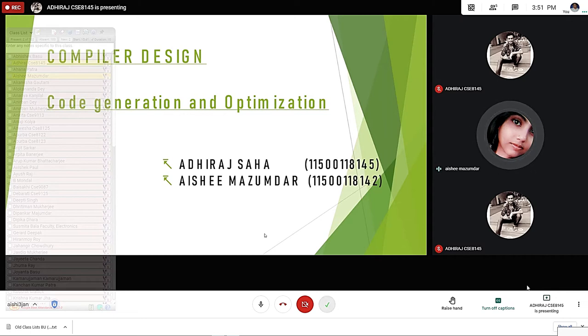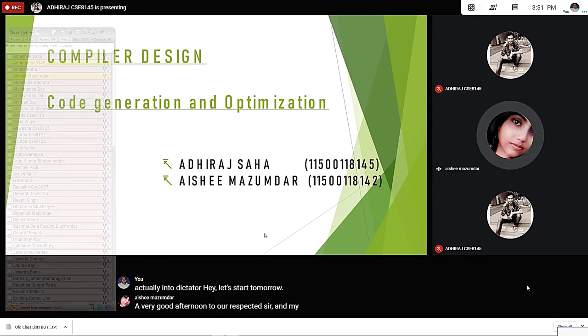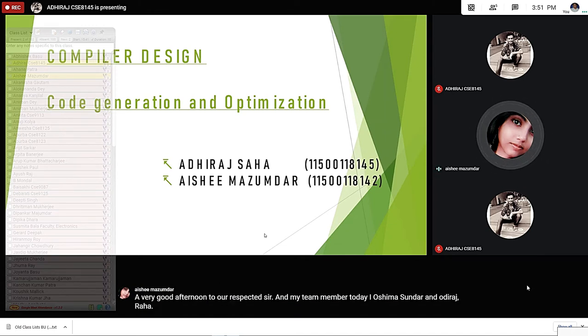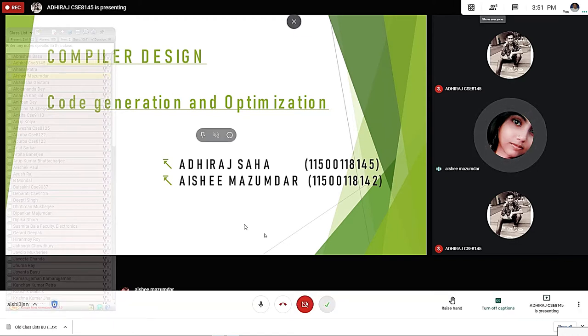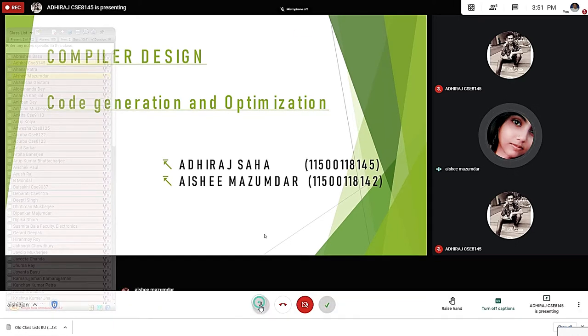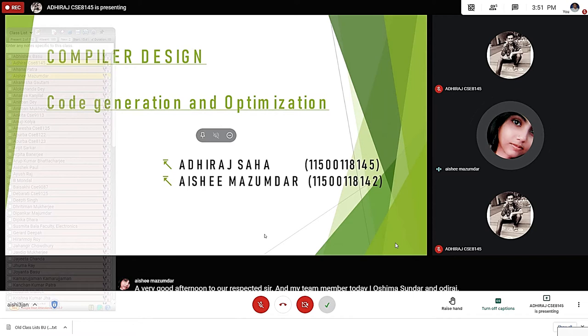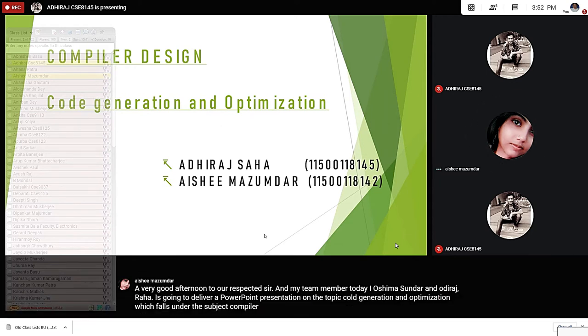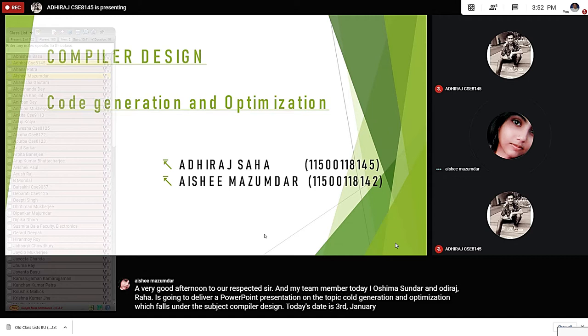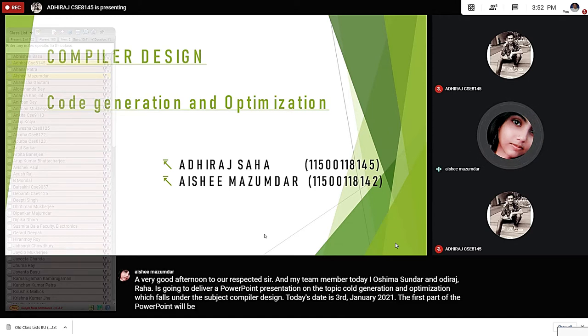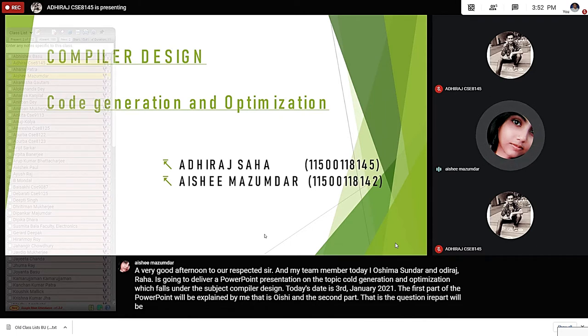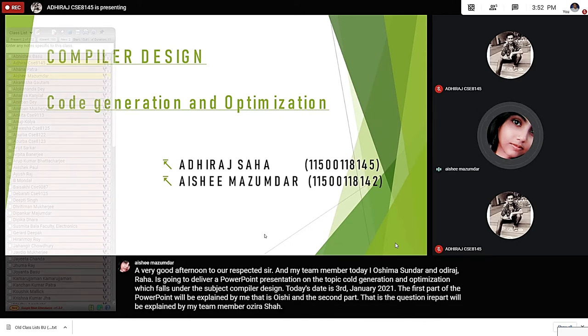A very good afternoon to our respected sir and my team member. Today, I, Oishi Mazumdar, and Adiraj Raha are going to deliver a PowerPoint presentation on the topic Code Generation and Optimization, which falls under the subject Compiler Design. Today's date is 3rd January 2021. The first part of the PowerPoint will be explained by me, that is Oishi, and the second part, the questionnaire part, will be explained by my team member Adiraj Raha. So let's begin from the beginning.